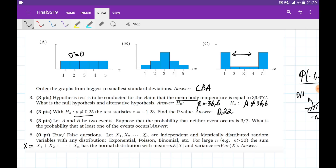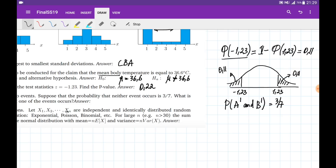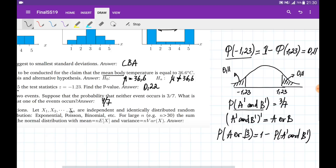Problem number 5: two events are given. Suppose the probability that neither event happens is 3/7 — what is the probability that at least one event occurs? The probability that neither A nor B happens equals P(A' ∩ B') = 3/7. The complement of A' ∩ B' is A ∪ B, so P(A or B) = 1 − 3/7 = 4/7. At least one event occurring means A or B, which is the complement, giving 4/7.